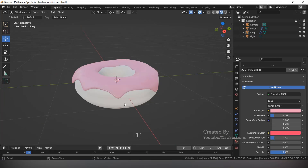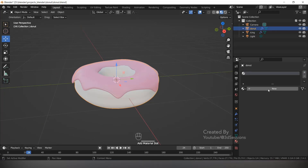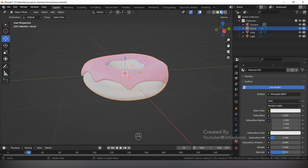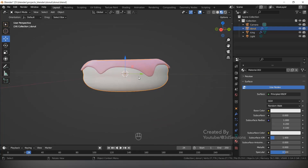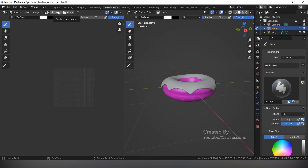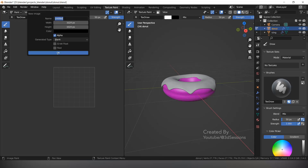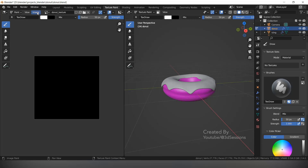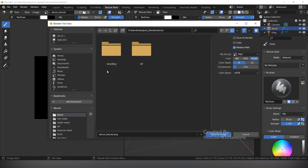Now we will give color to the donut. Select the donut, add the material. The donut color is brown, and in the middle it looks a little whitish. Let's go to Texture Paint, click New, give the name 'donut texture'. Now save this image — go to Image, Save As, select the folder, and save as image.